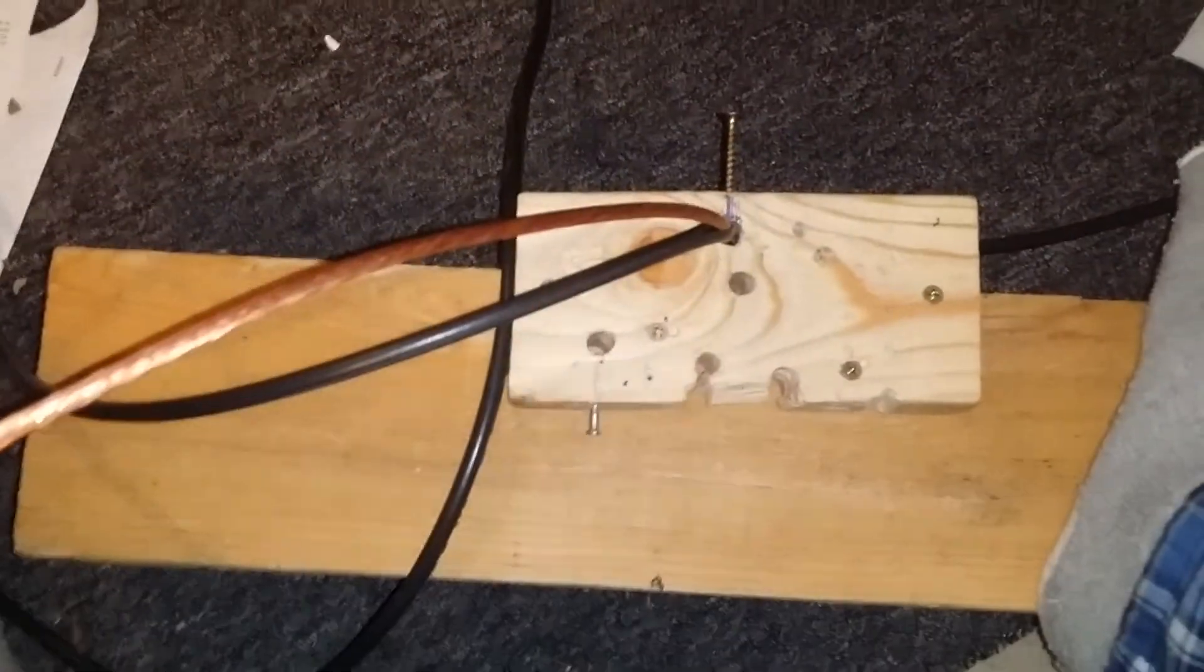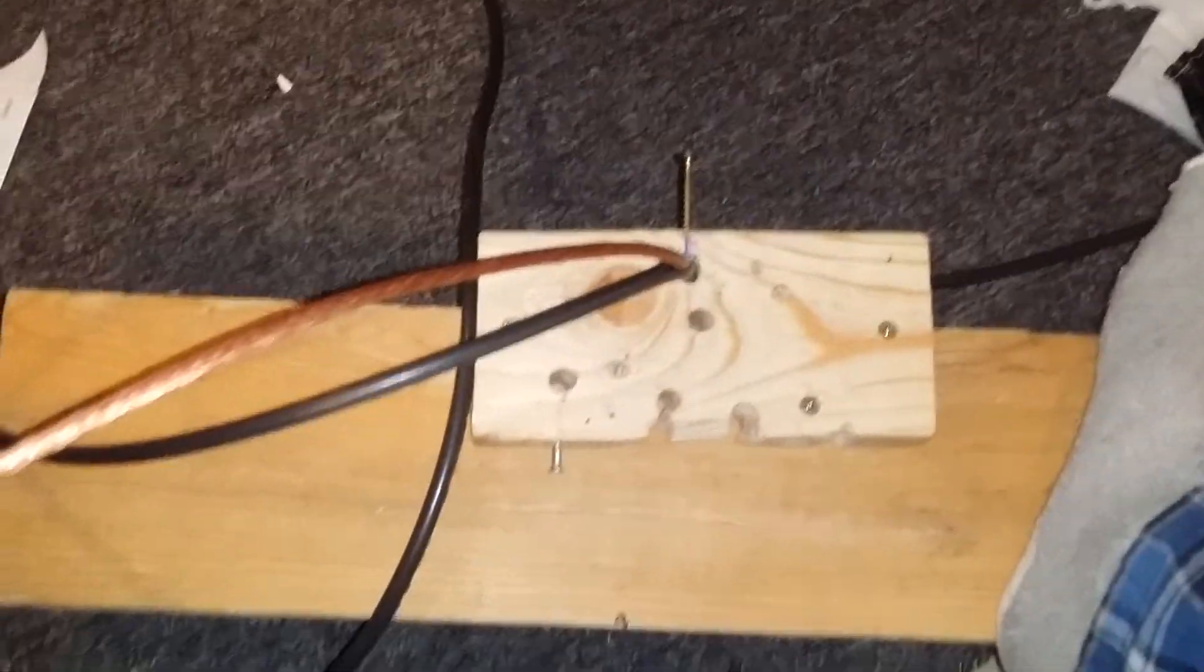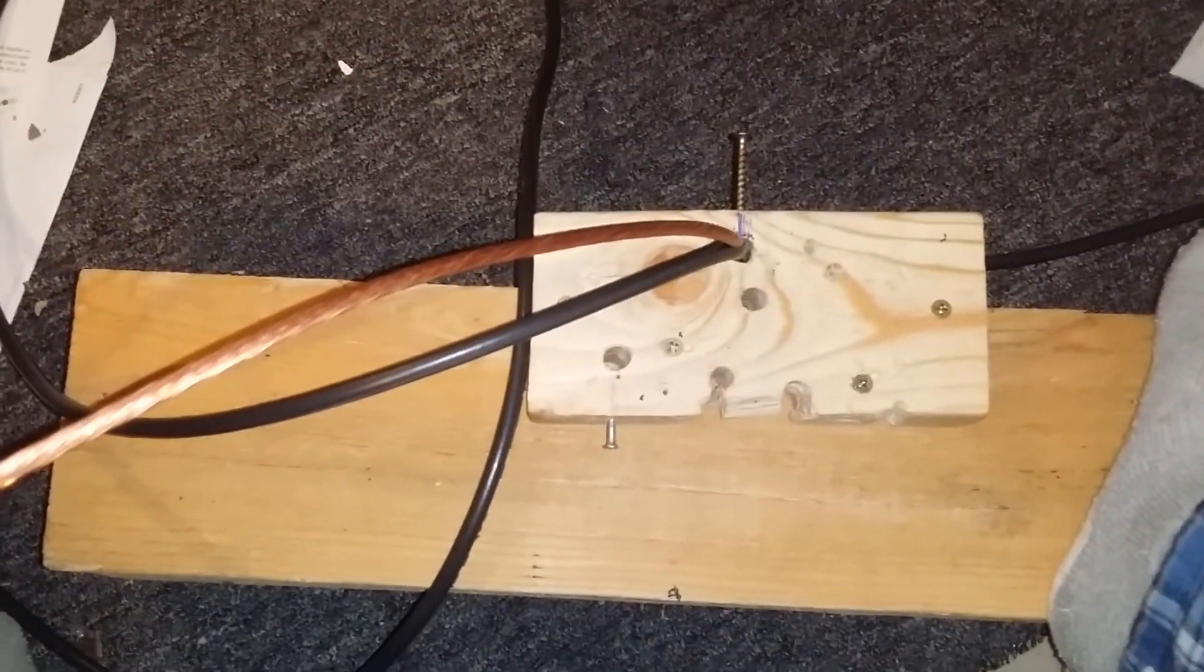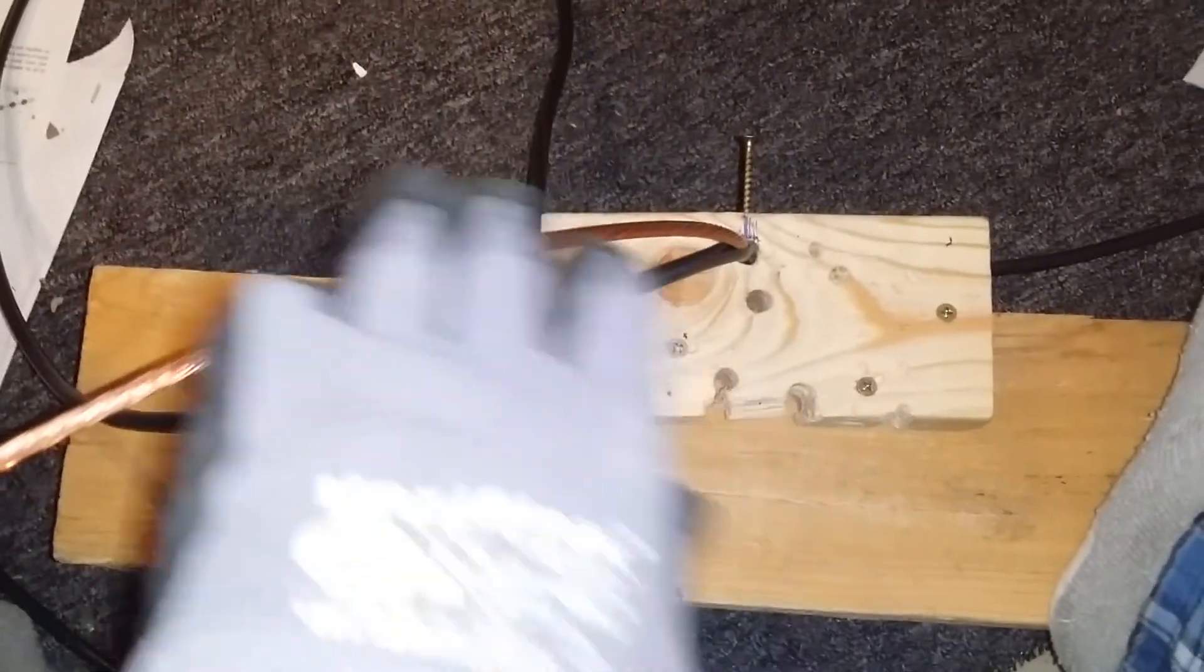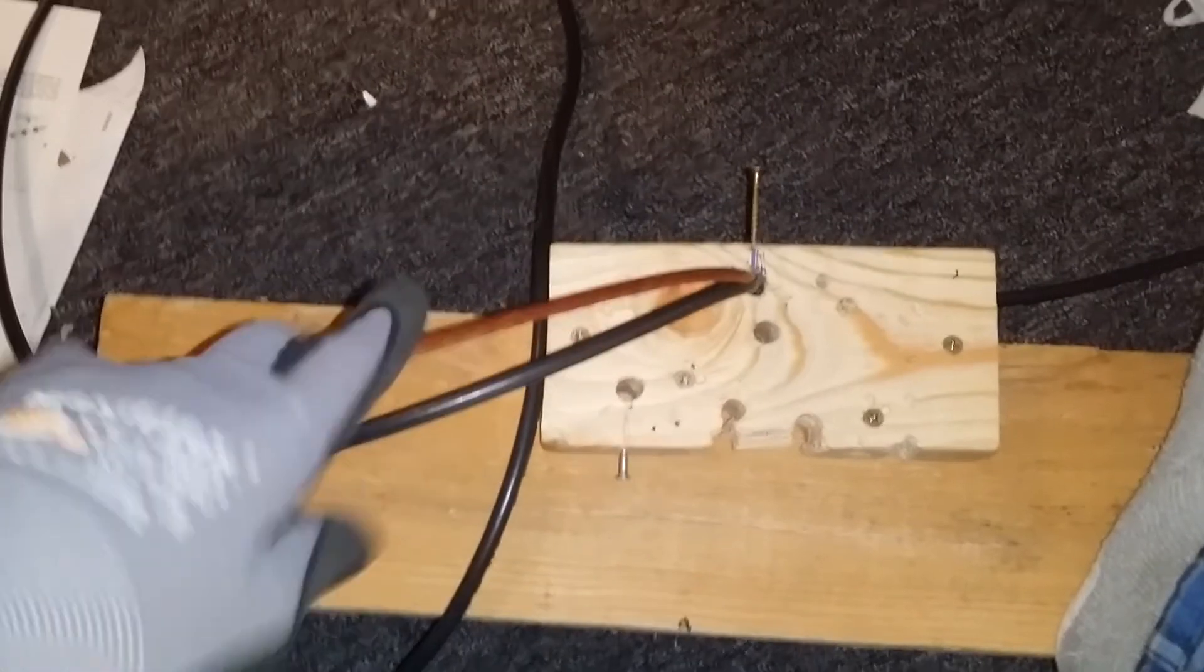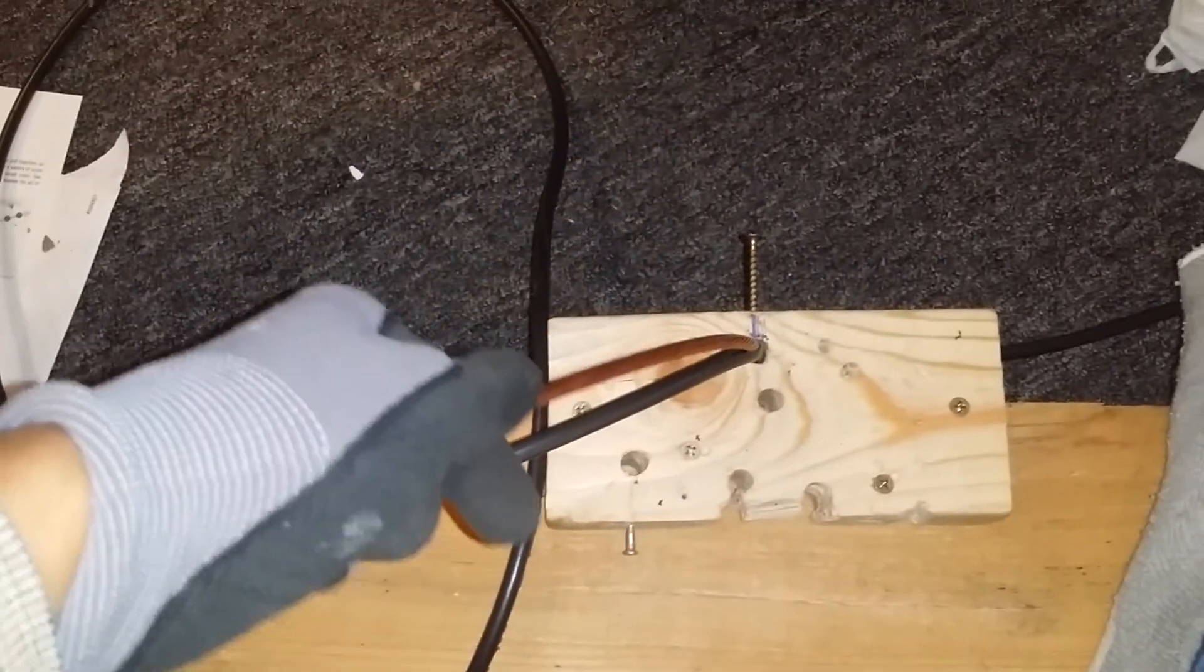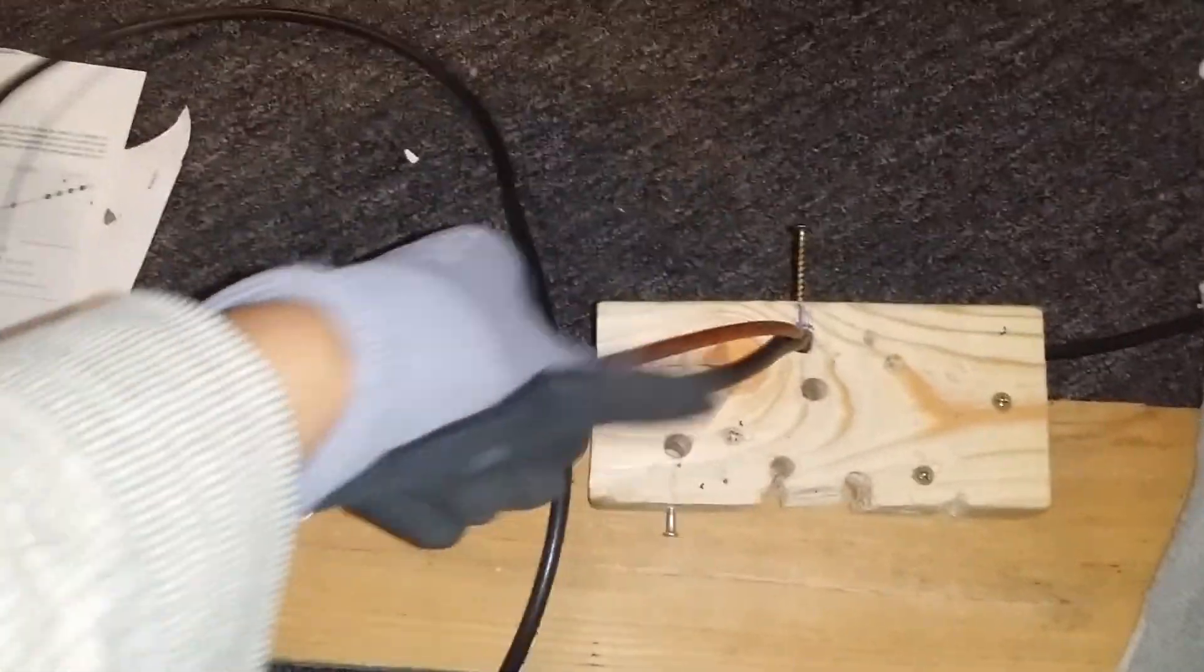This is my wire stripper demo. I pass the 6 gauge wire through the hole and then strip it.